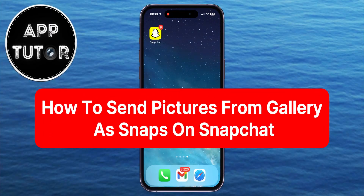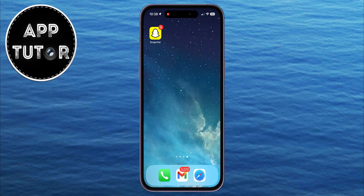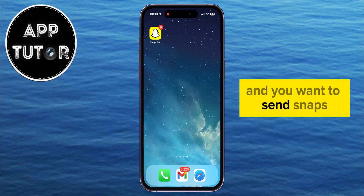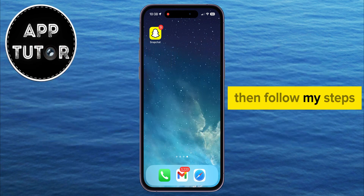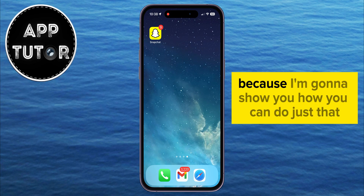In this video, we're going to learn how to send pictures from your photo gallery as snaps on Snapchat. So if you're an iPhone or Android user and you want to send snaps directly from your camera roll, then follow my steps because I'm going to show you how you can do just that.